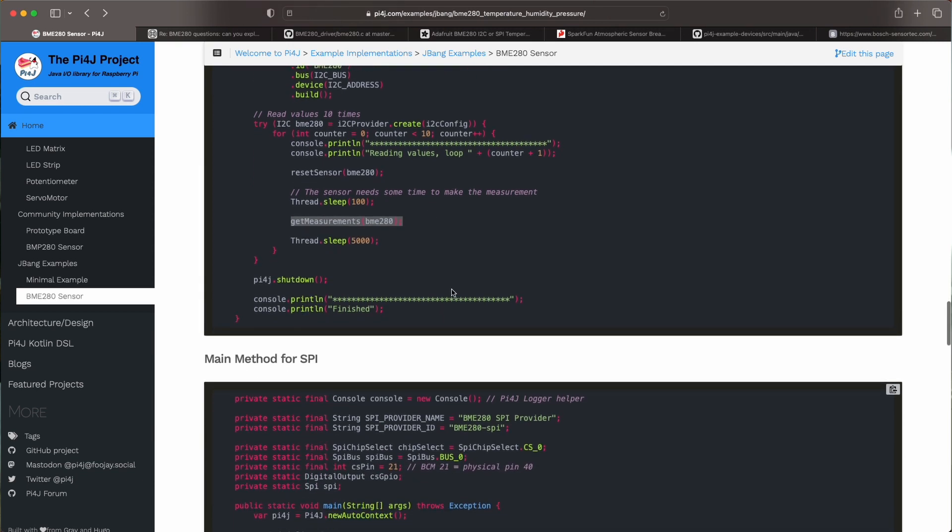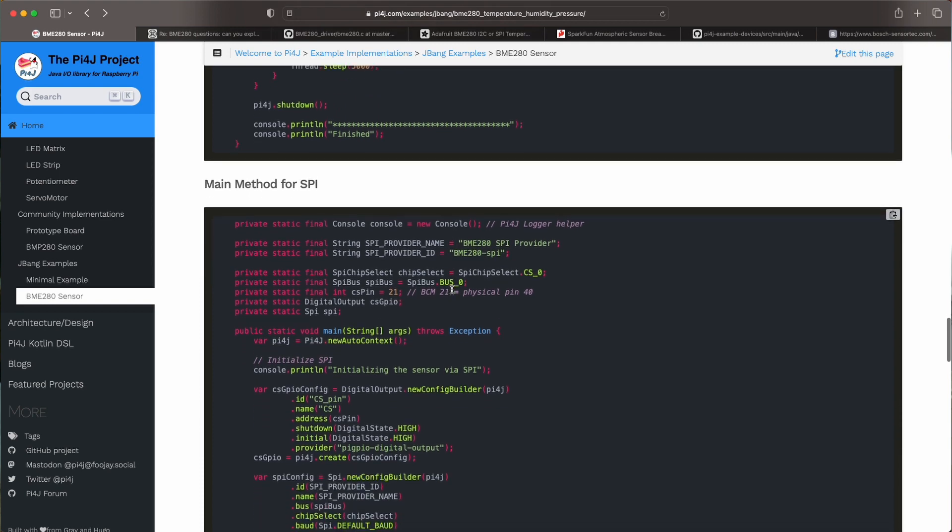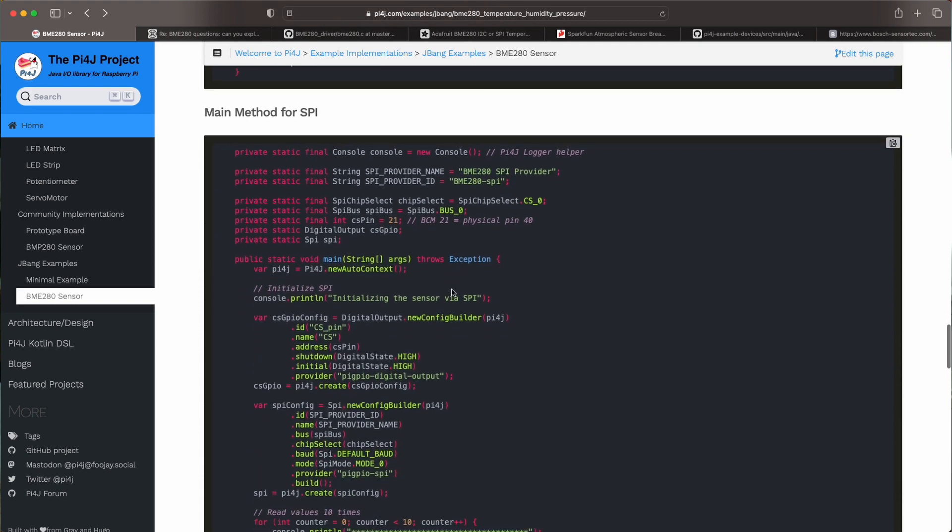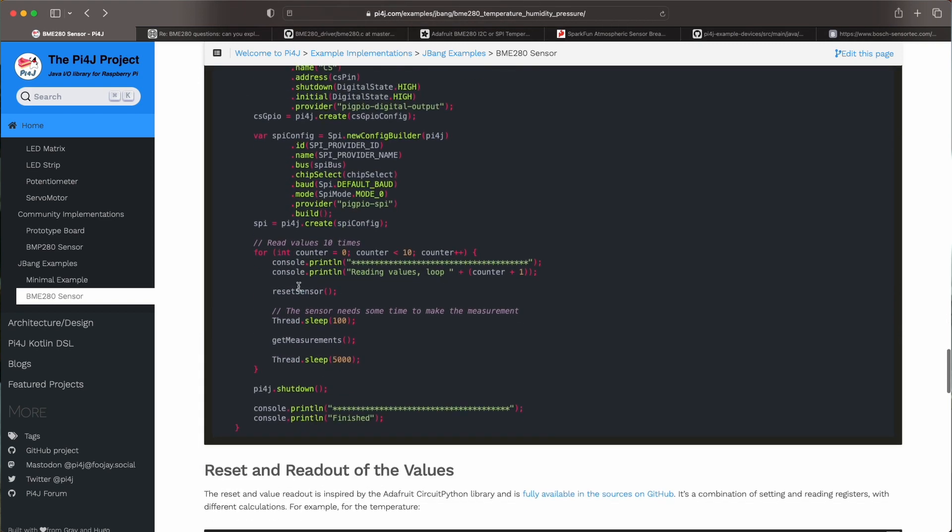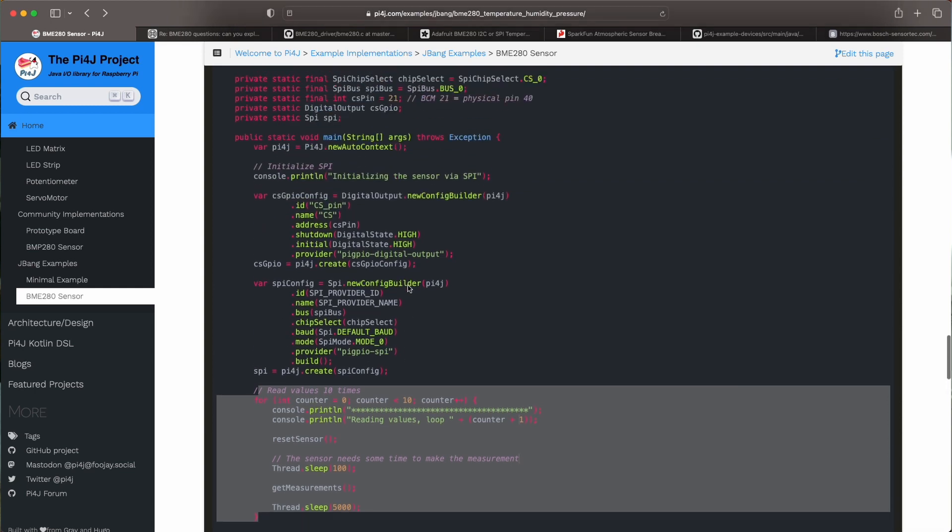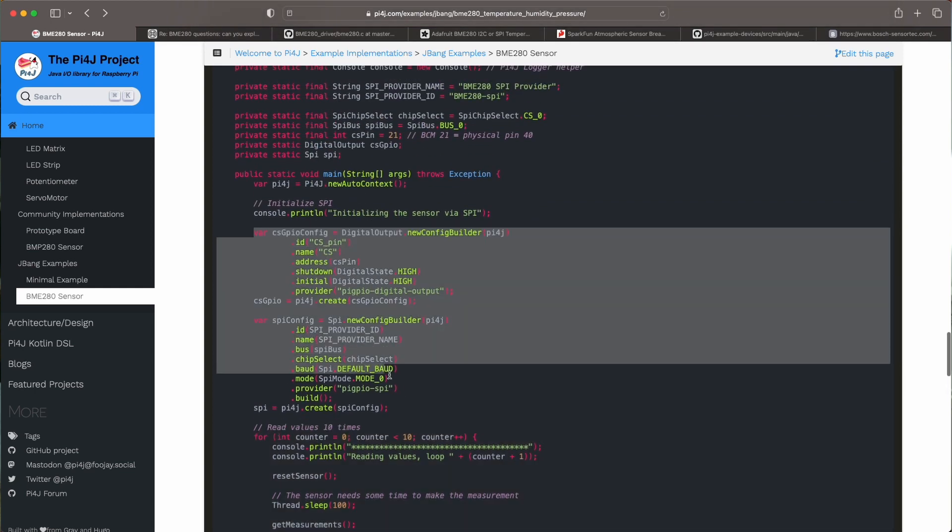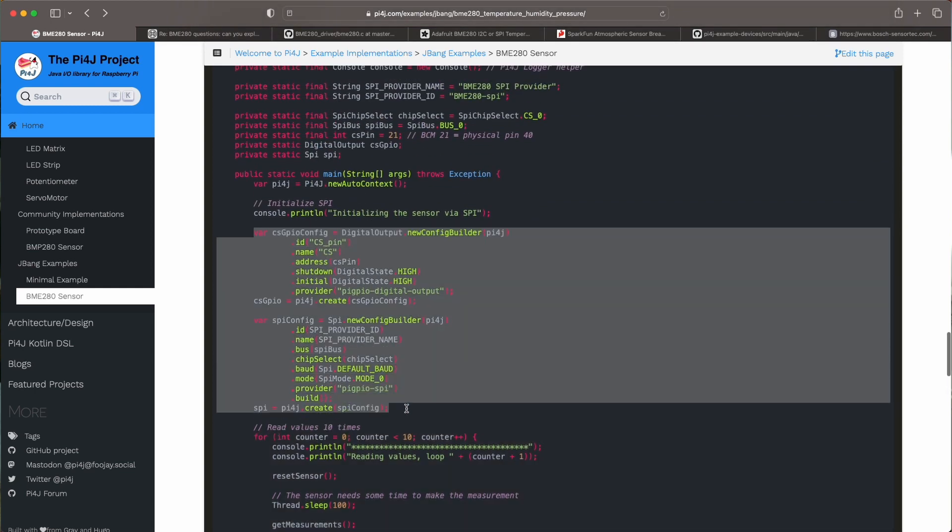So the main method for the SPI example is almost the same. It is the same for the loop but it is a bit different for the configuration where we initialize the SPI instead of I2C.